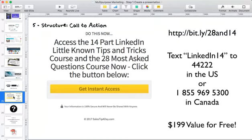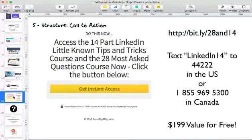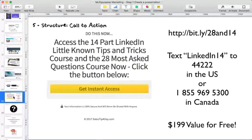On the right-hand side I've got 'hit bit.ly/28and14 to sign up' — it'll take you through to a signup page — or text LinkedIn14 to 44022 in the US, or LinkedIn14 to 1-855-969-5300 in Canada. By the way, I am telling you to do this right now if you could. That's your call to action that you have to put in there.